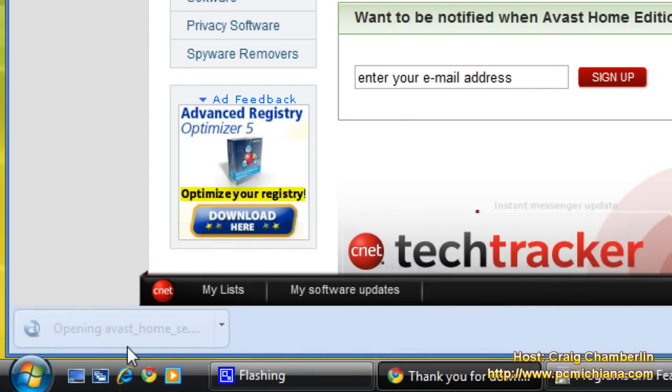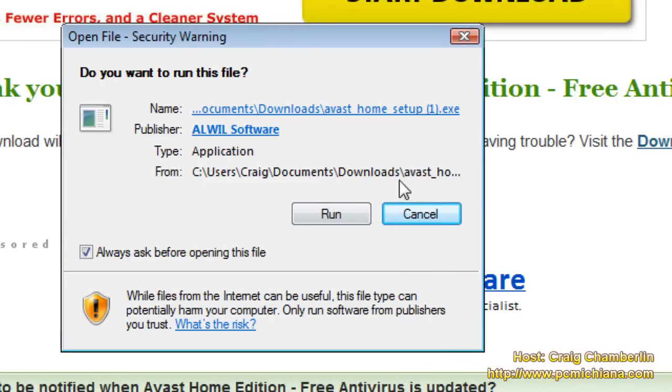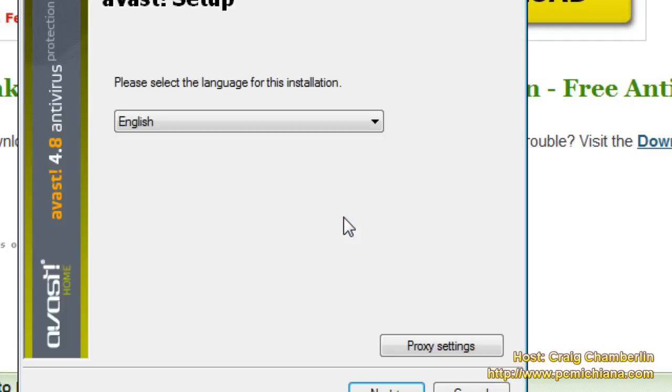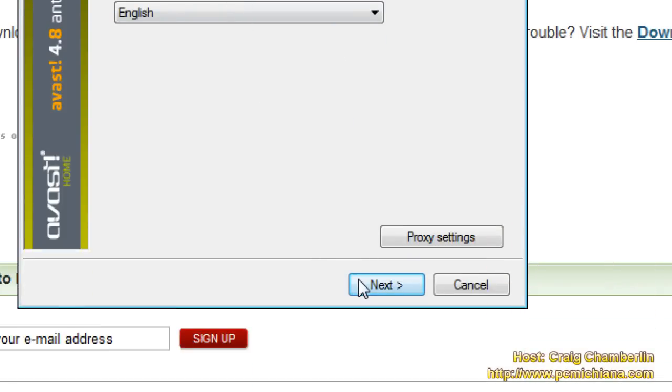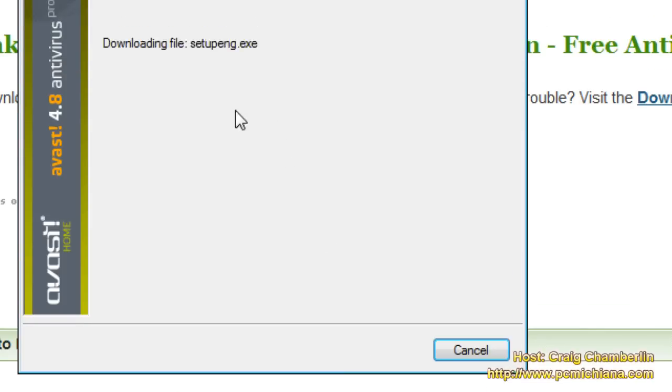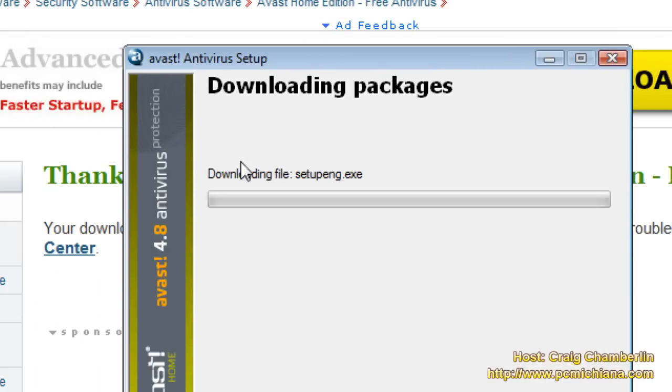Go ahead and open that. It's going to open up the file that lets you run it. And then of course, we want to select the language and click next and that's going to download the actual setup files for Avast. So the next video you're going to see is me actually finishing the installation of Avast.